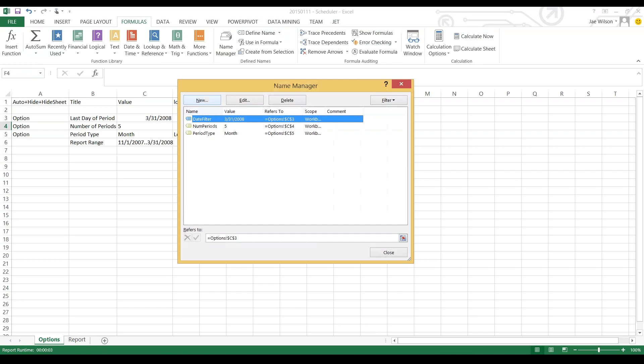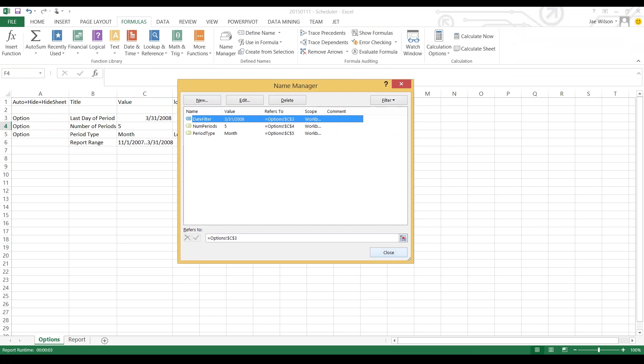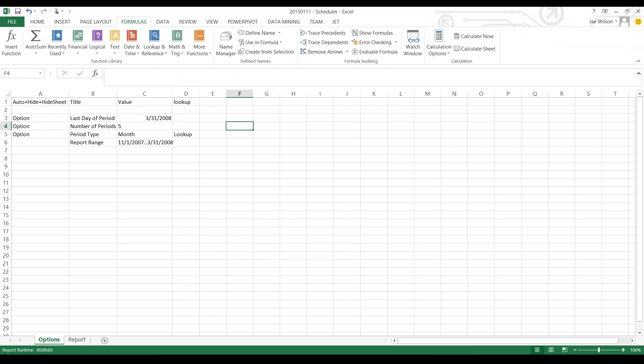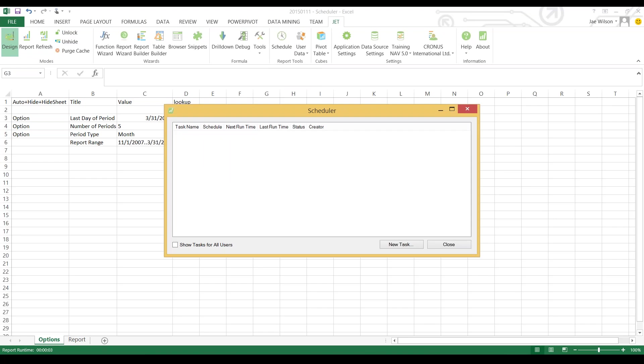Under Formulas in the Name Manager, once you've completed this step you should be able to see all of your different named ranges. I'm going to save this file and open up the scheduler.